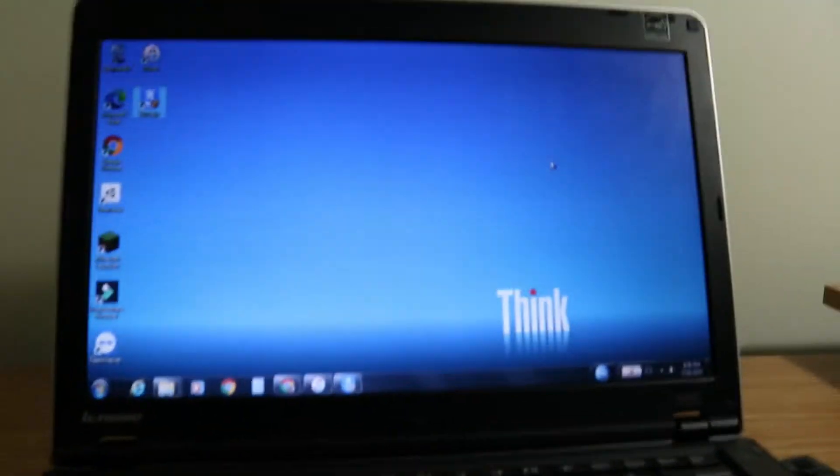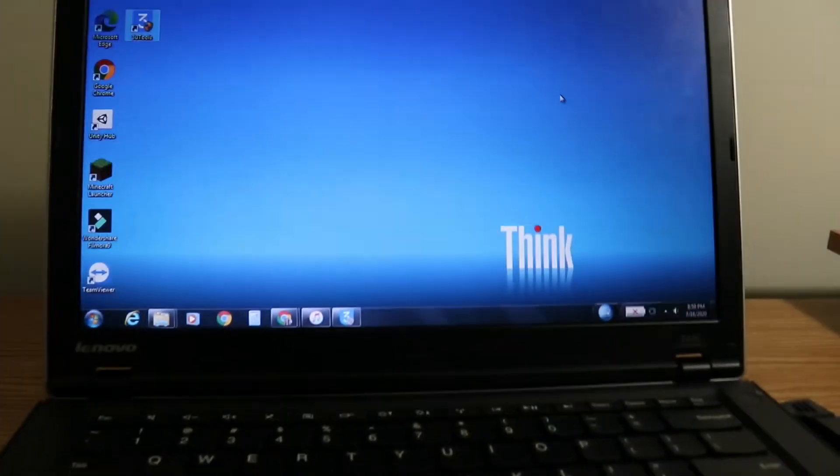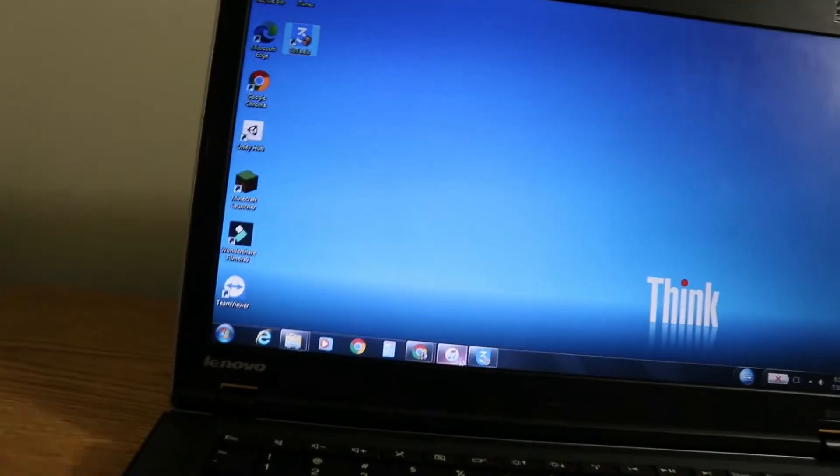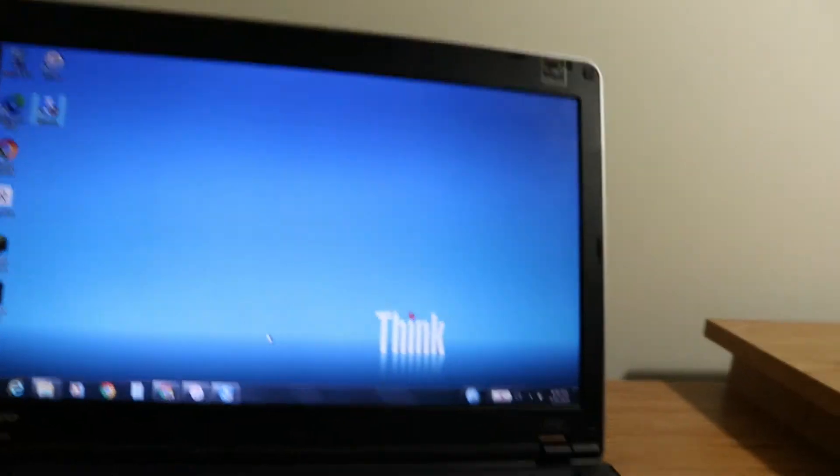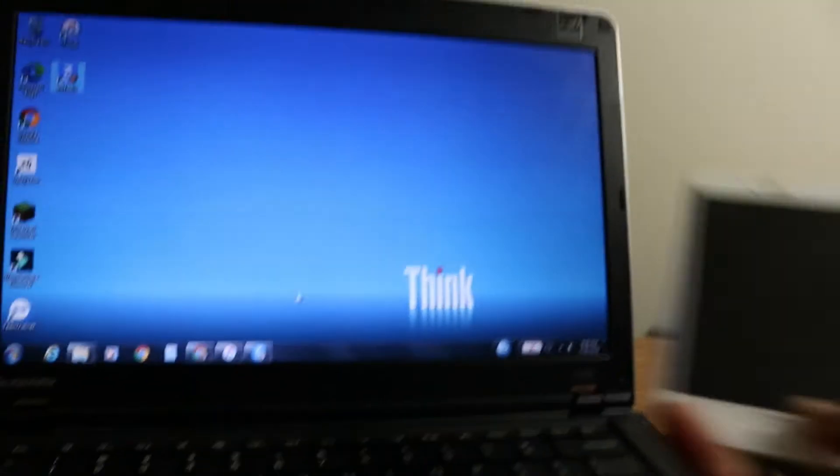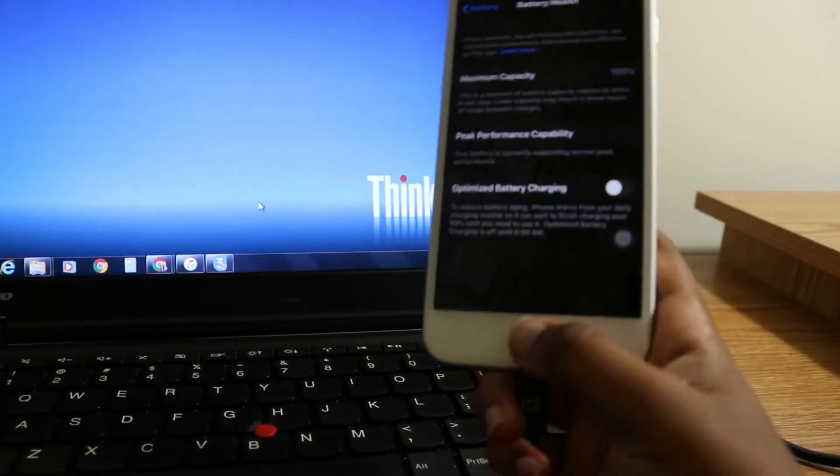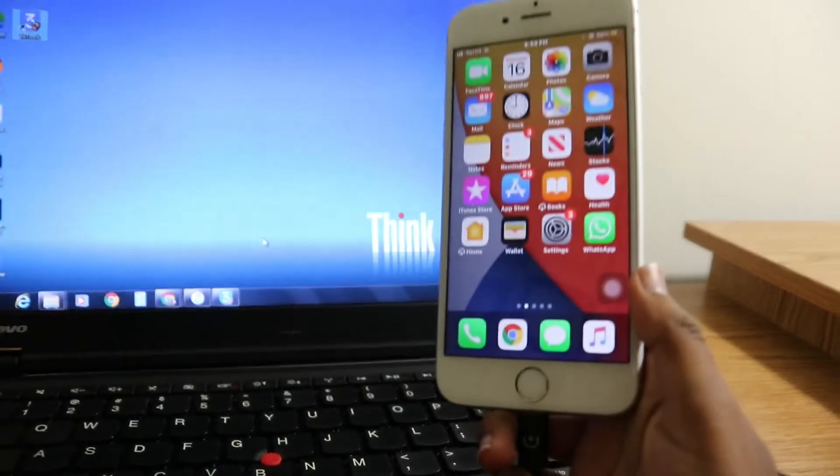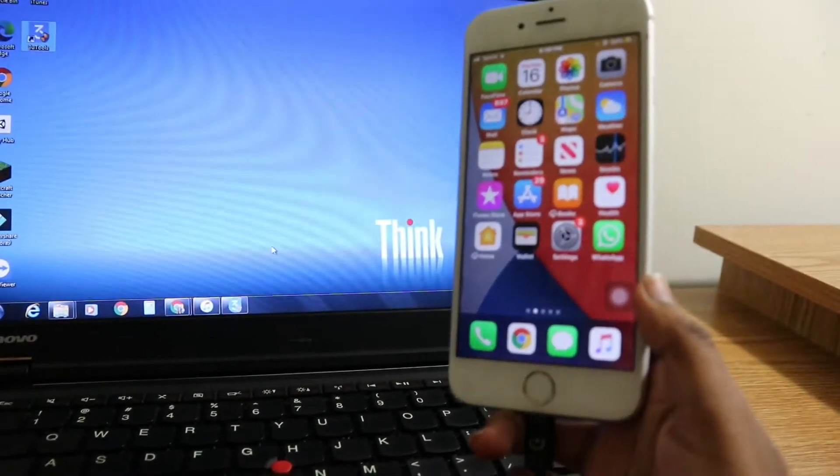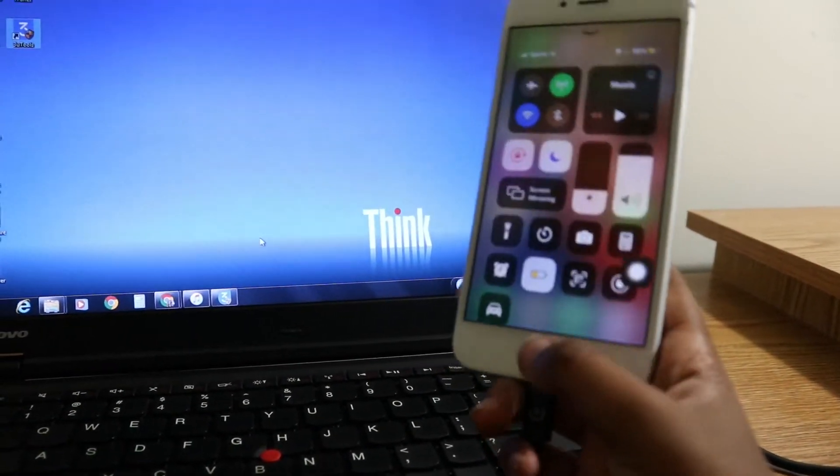Some software does not make it that easy - it's kind of more difficult. So this is the best, easiest, 2020 newest, whatever you want to call it, way to look at your battery capacity. That's pretty much it for the video.